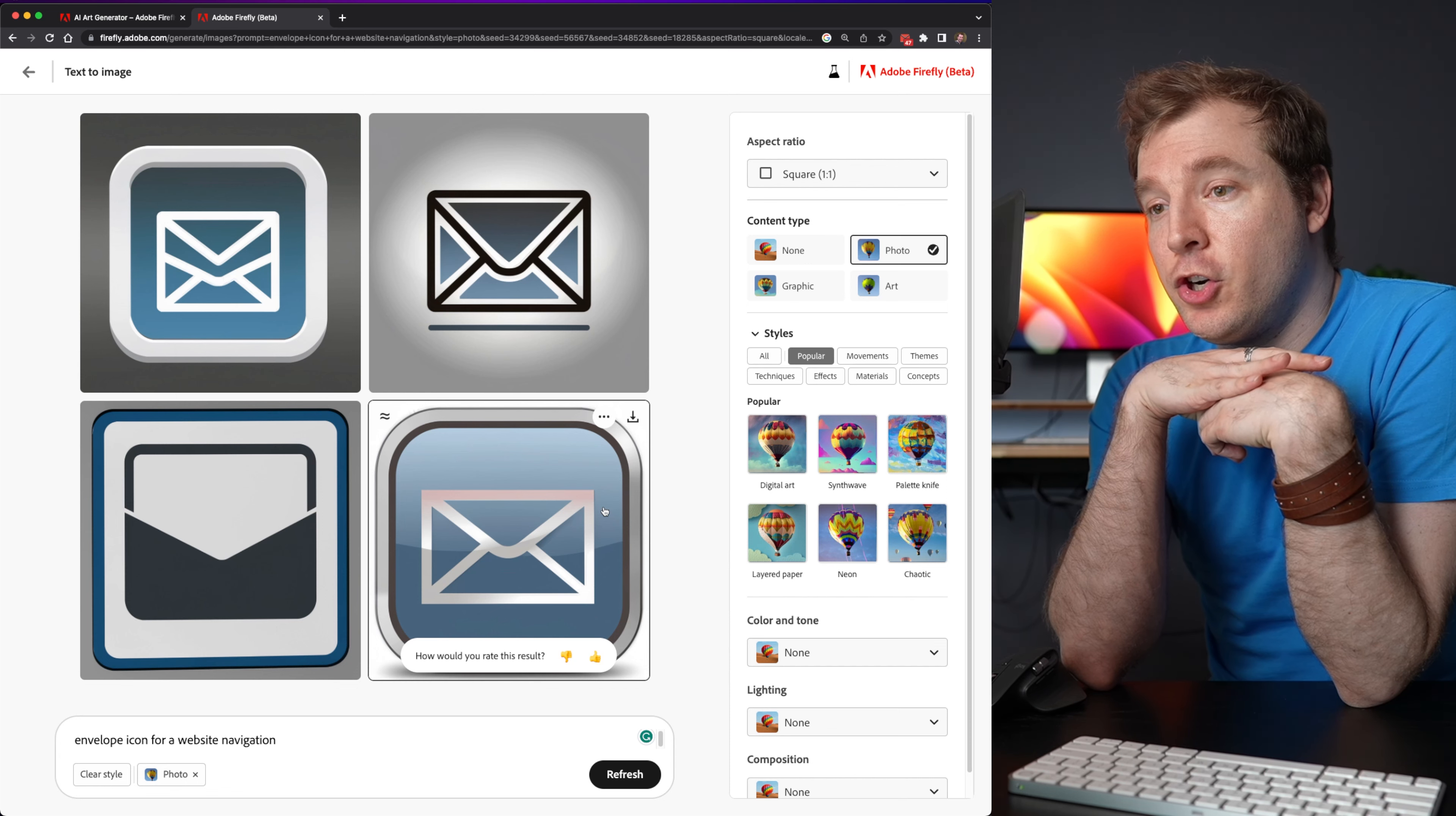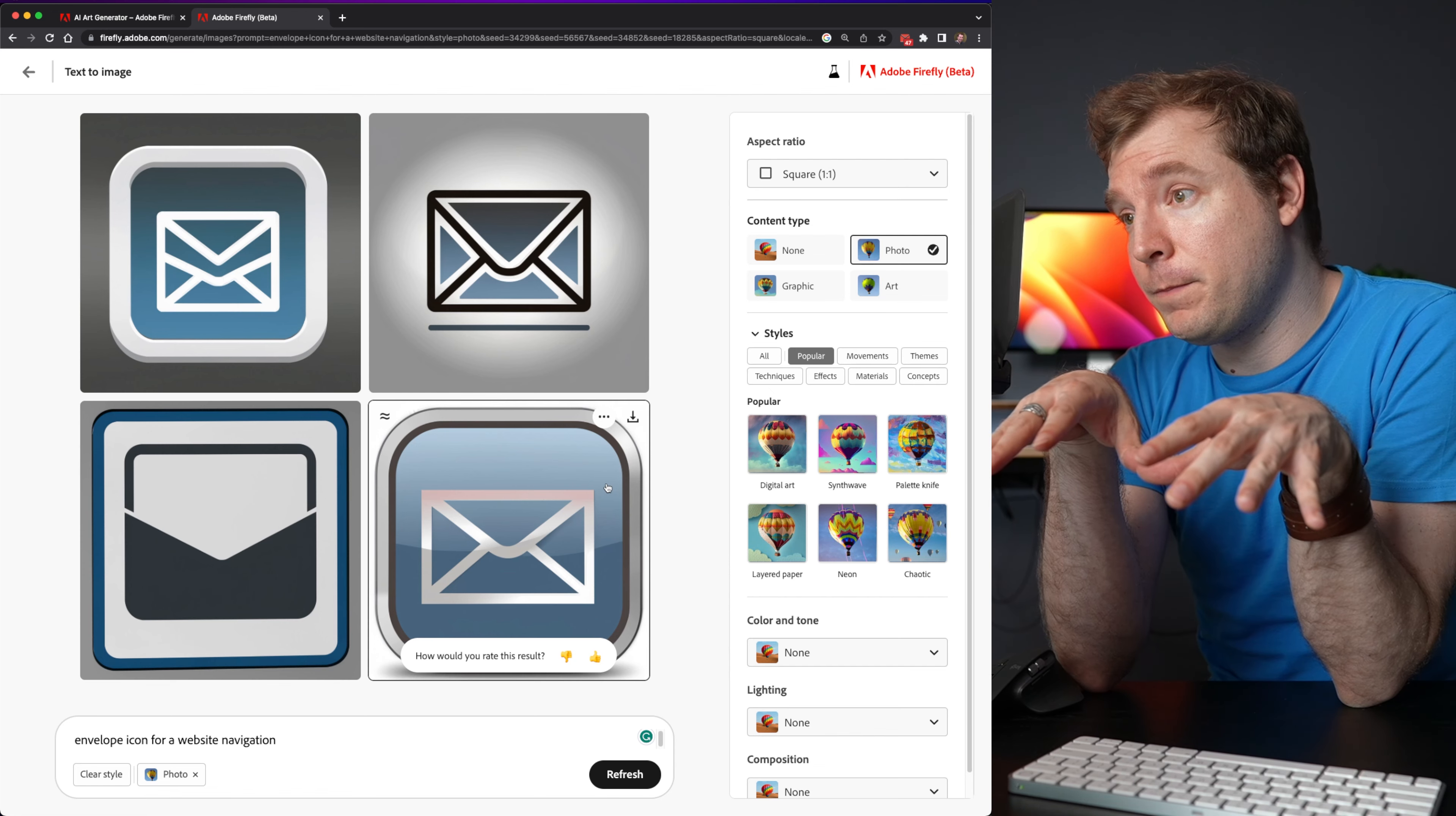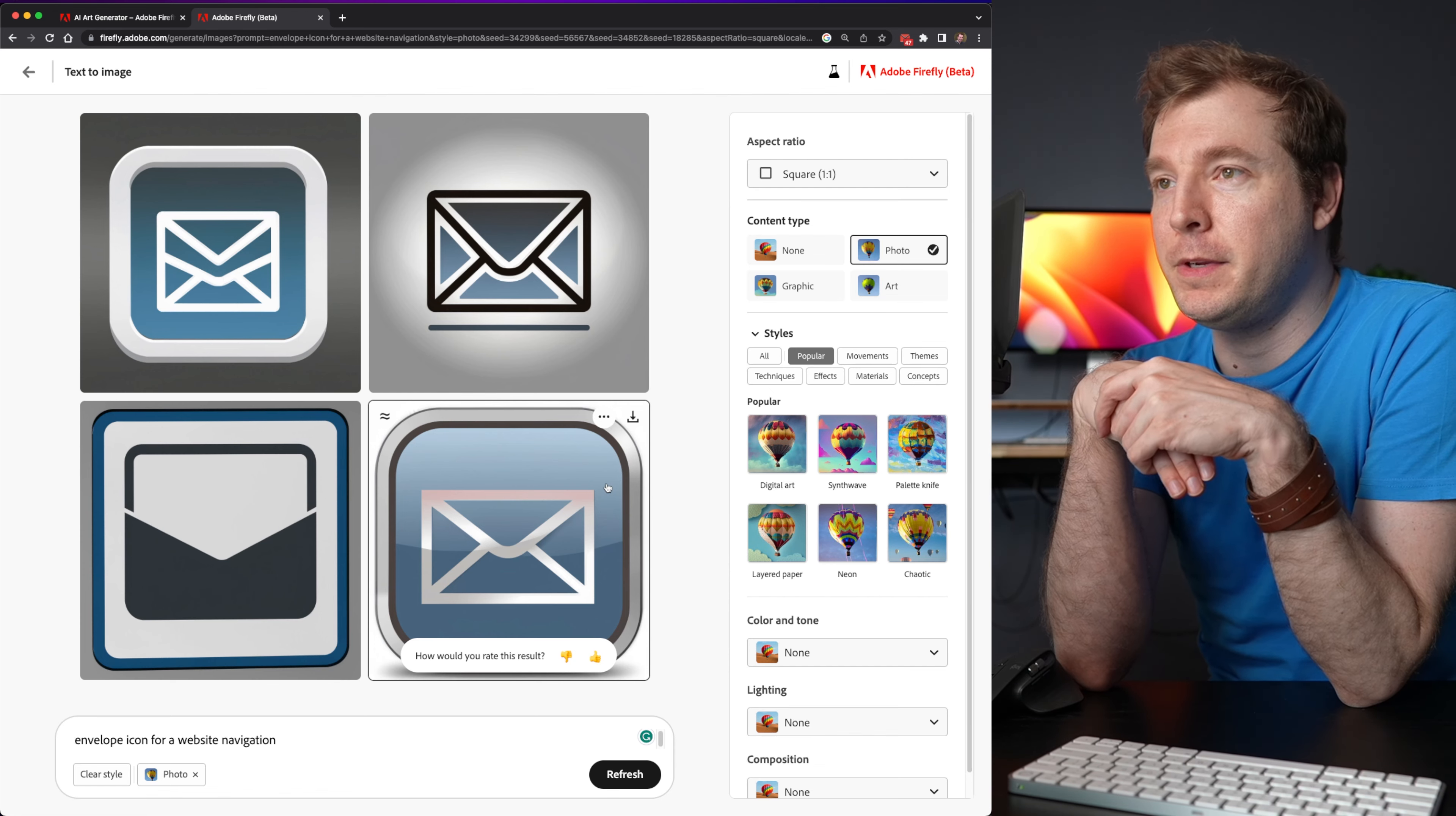So here it just I suppose looks cleaner. Personally, I like the photo version a lot more. But in terms of actually creating an icon as an envelope, technically speaking, this is again performing better than mid-journey.